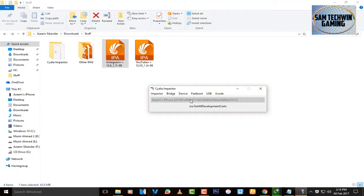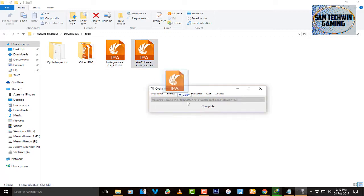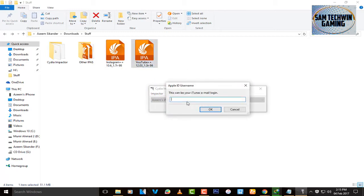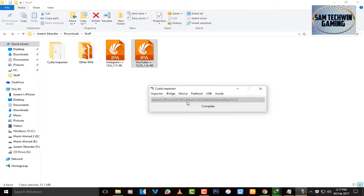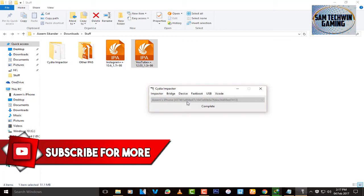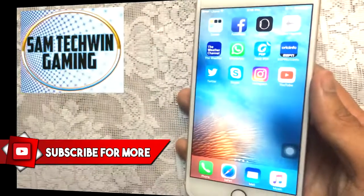Once it's done you will get a message saying complete, and the app will pop up on your device. Do the same thing with the second IPA as well — this one is also signed. That's basically it from the computer side, let's get back to the device.